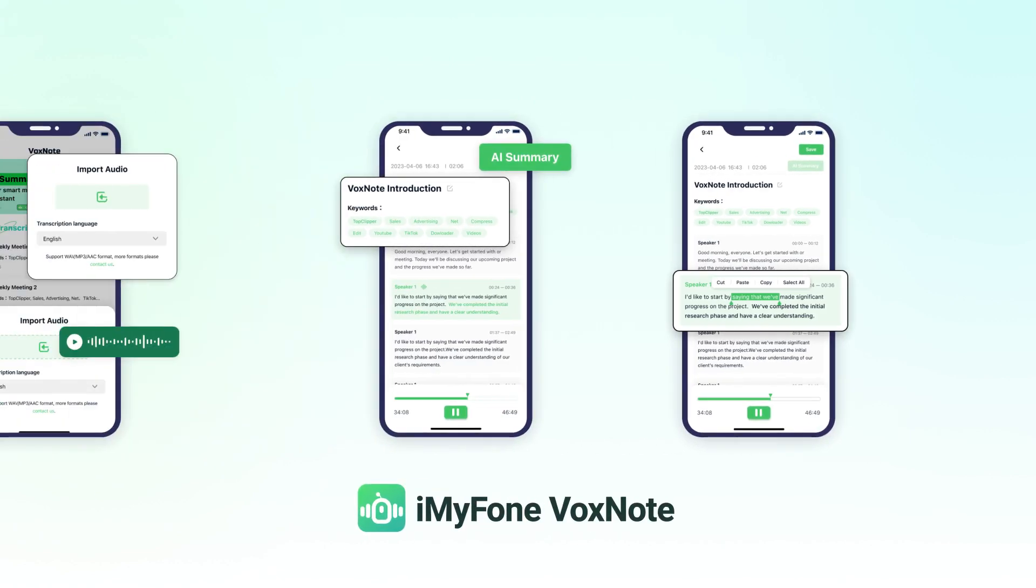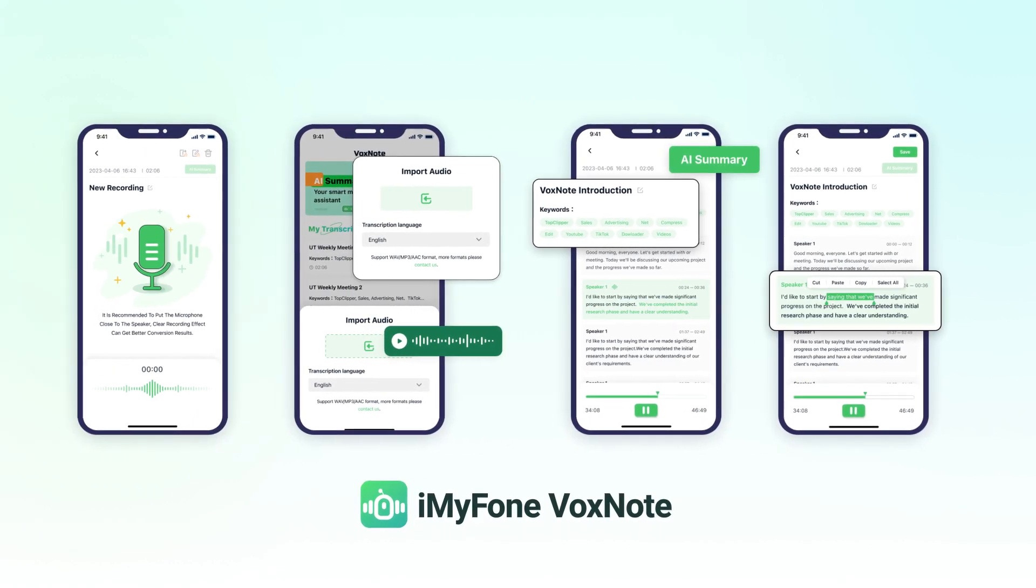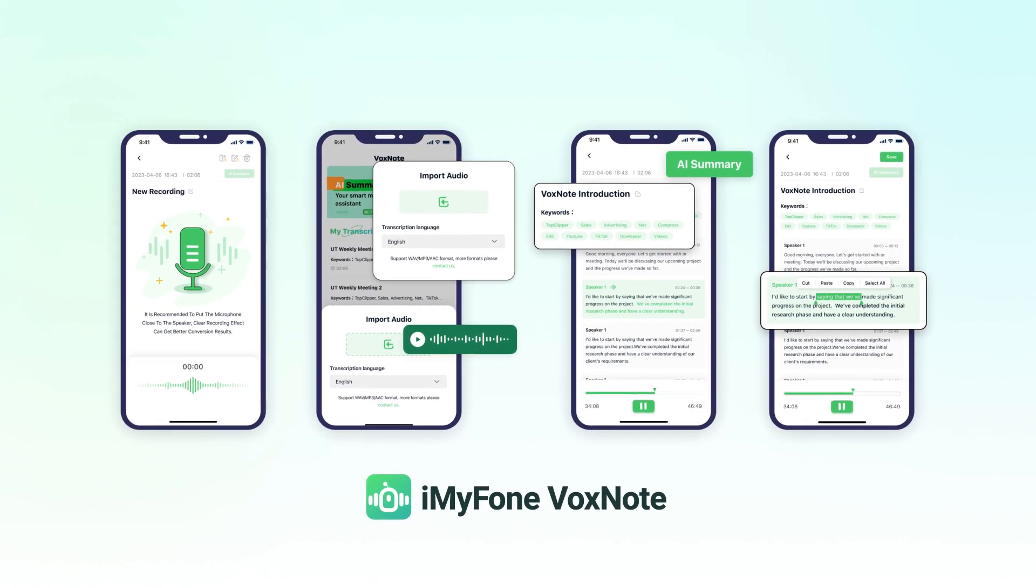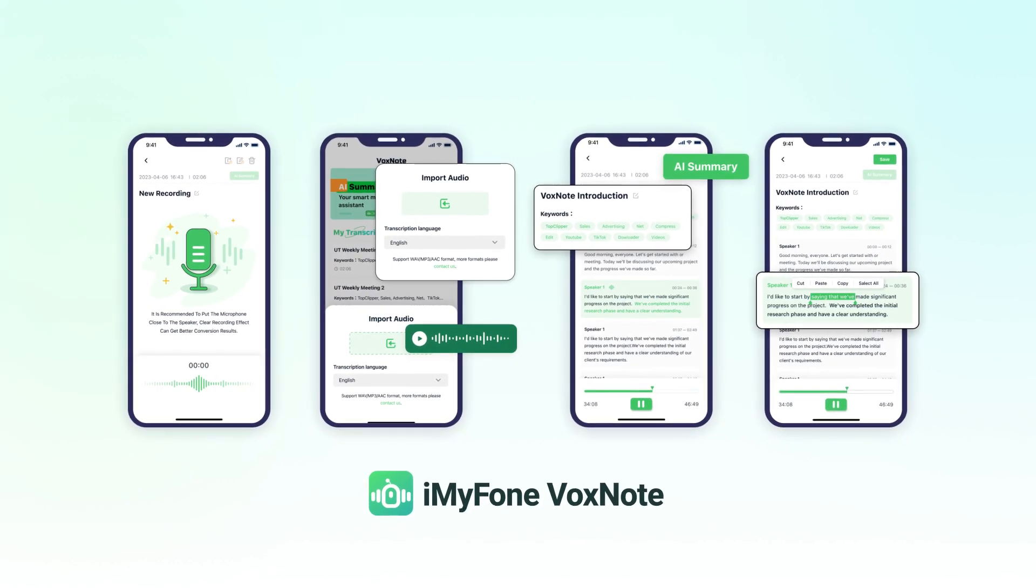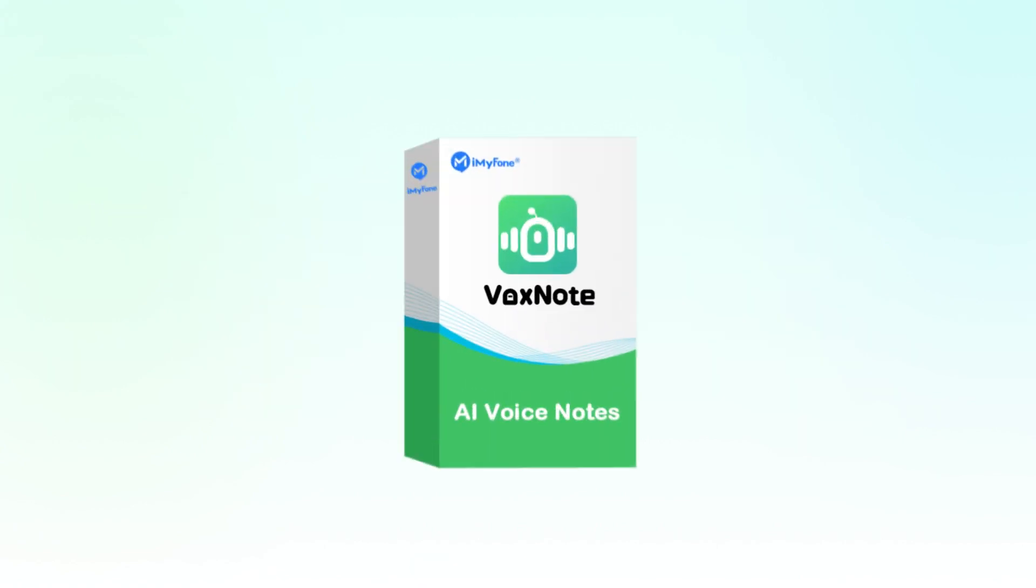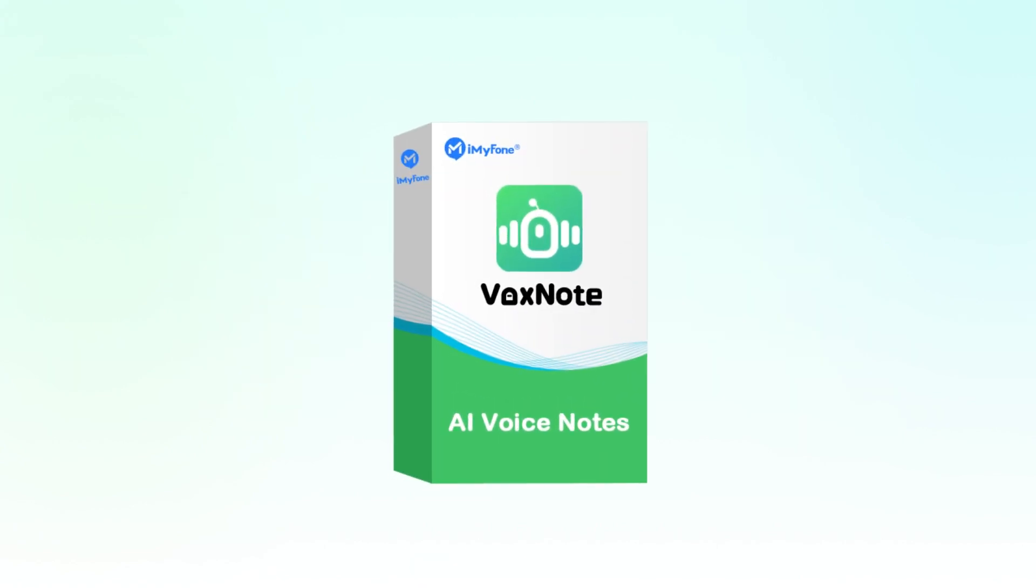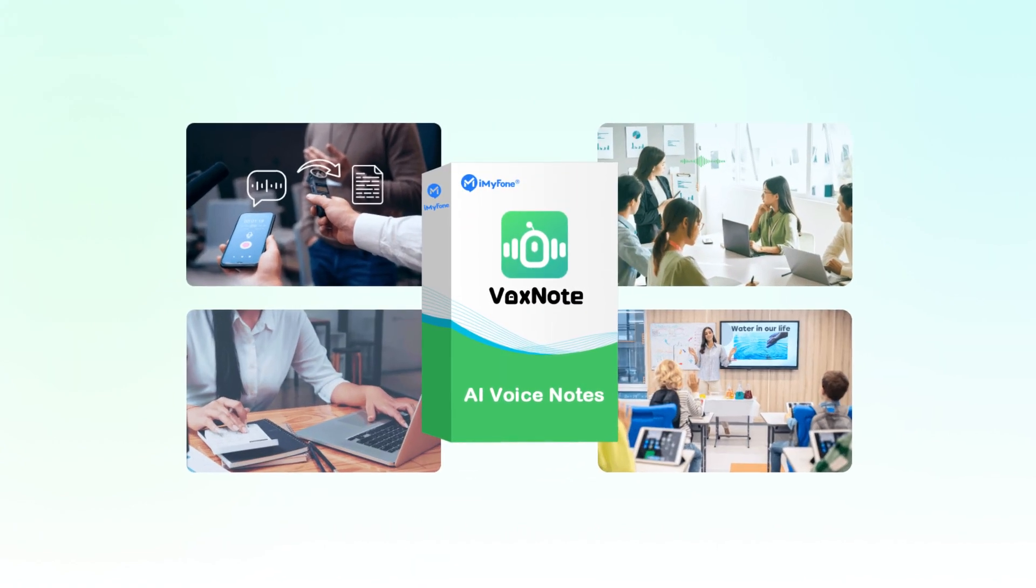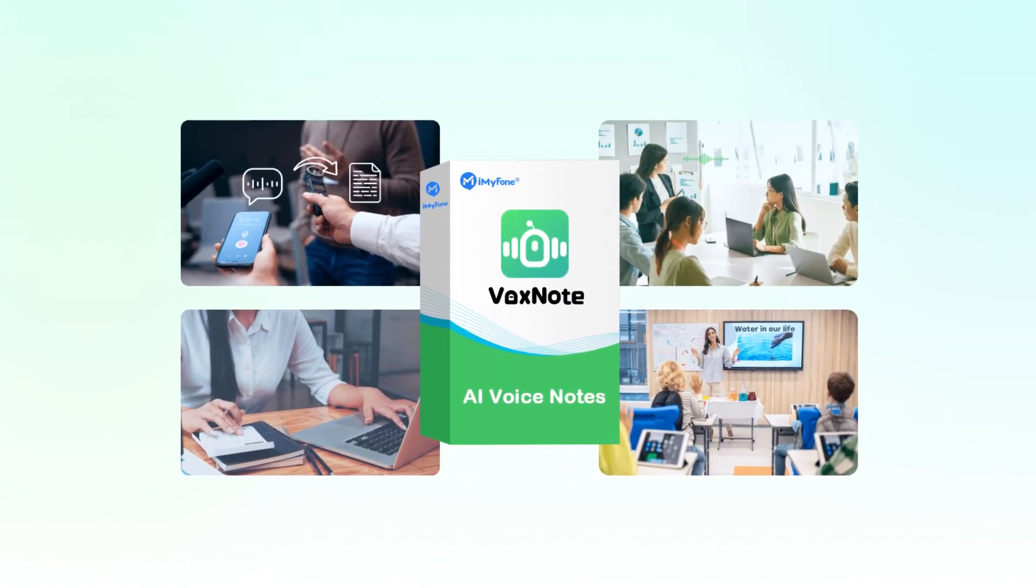BoxNote. Transcribe, summarize, and maximize your productivity. Try BoxNote today and experience the power of seamless audio-to-text conversion.